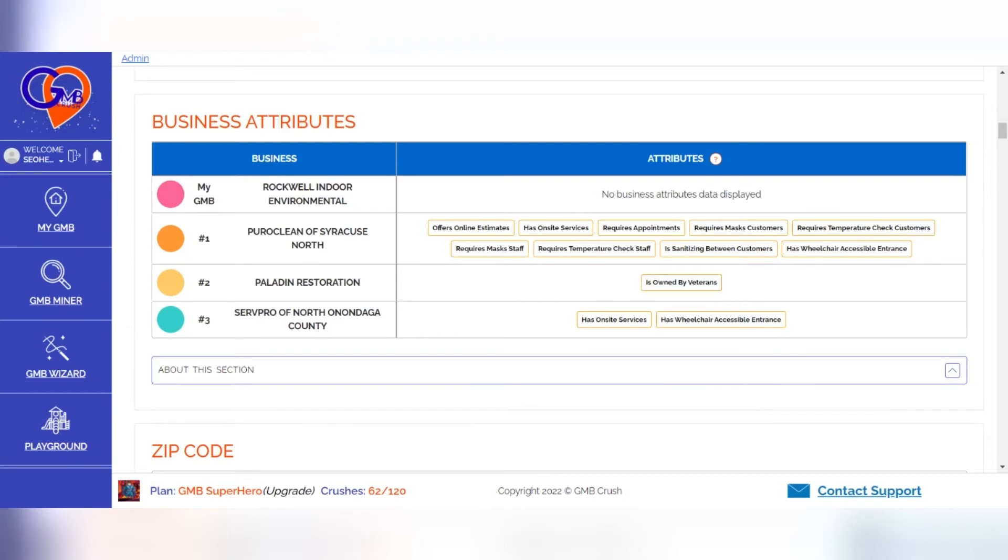All the business attributes highlighted in orange color are the business attributes missing on the My GMB you're working on. It's important to review the business needs and see if any attributes make sense with where they're located before applying any changes.